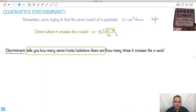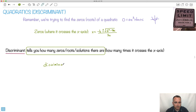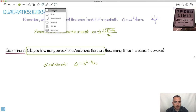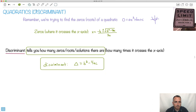We have something called the discriminant, which is going to tell us how many times it crosses the x-axis. We use the symbol delta for discriminant, and it's just equal to b² minus 4ac. This is in your formula booklet, so that's really good.